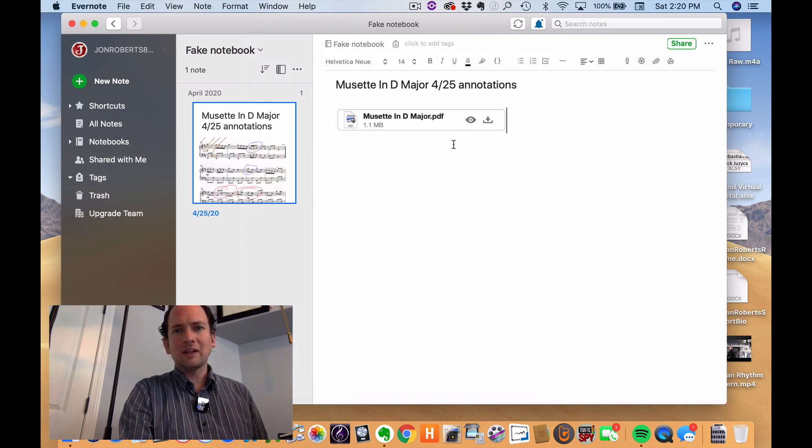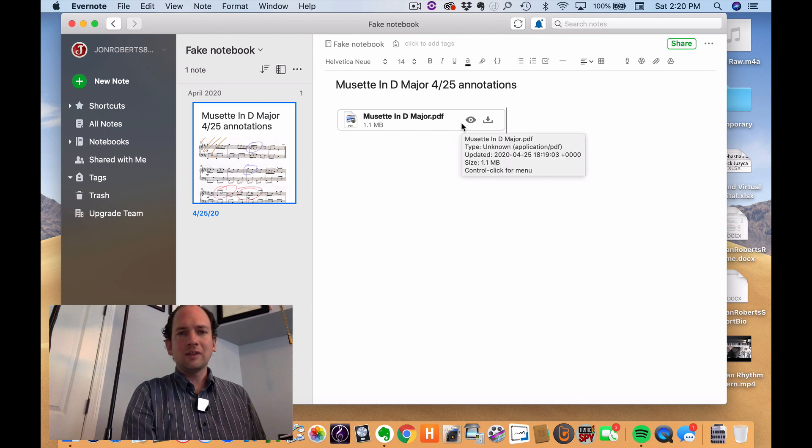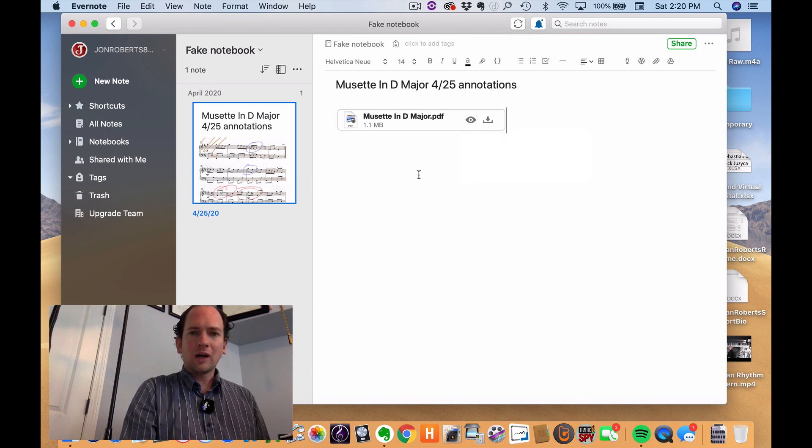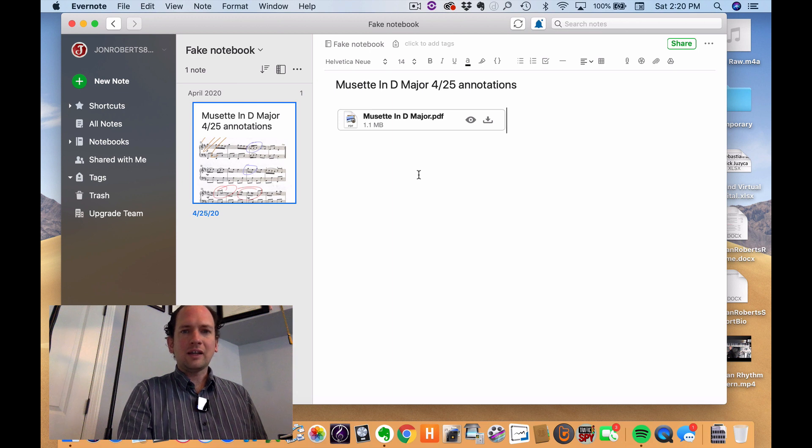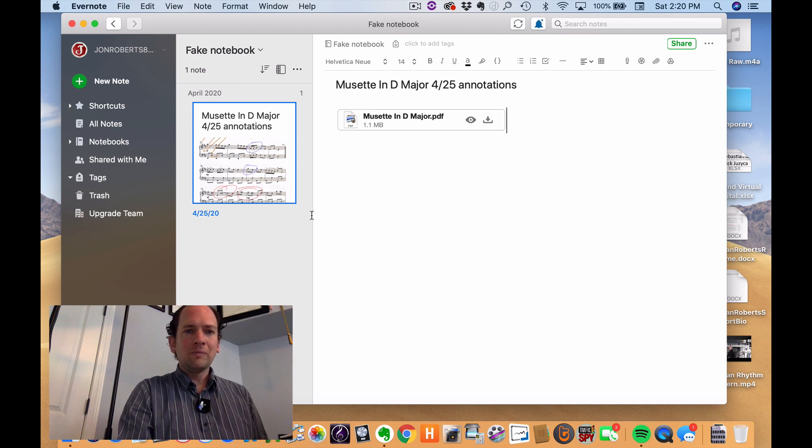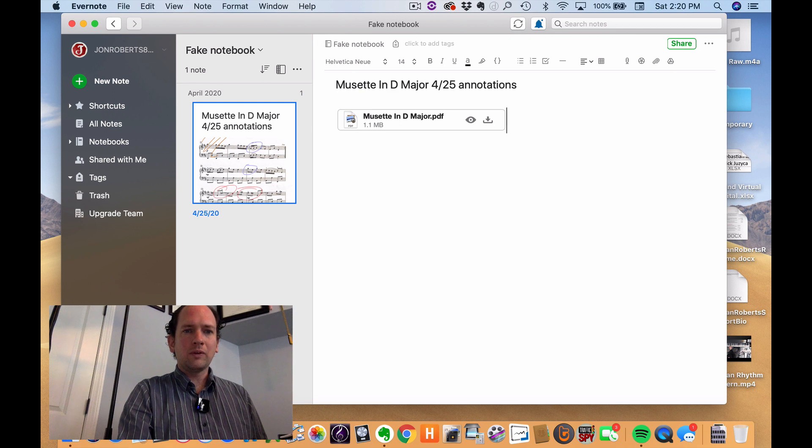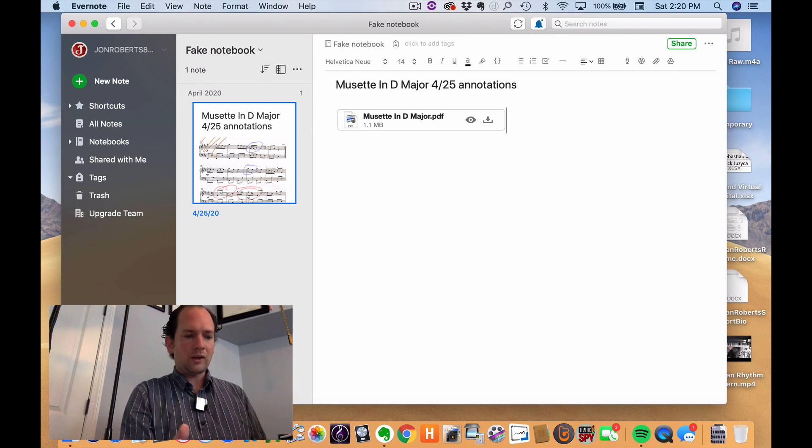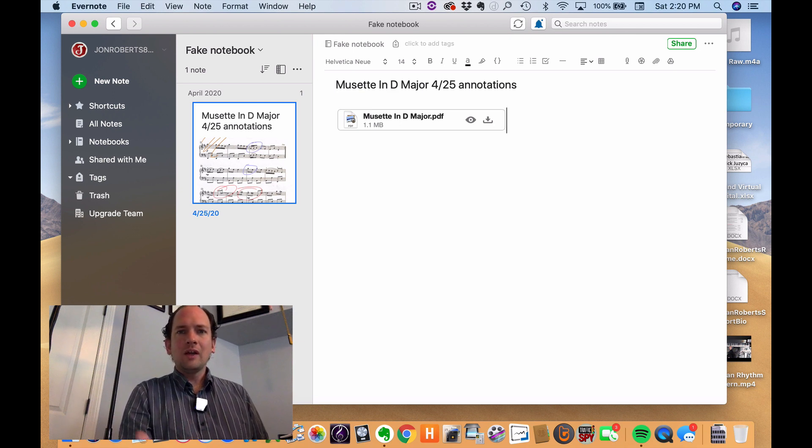Like they can annotate it on their end inside Evernote and then send it back. That might be another level of complicated that you don't want to get into. But again, with Evernote in here, they can have all their lesson notes and then they can have a separate note for their music and everything is contained in one nice tidy little app.